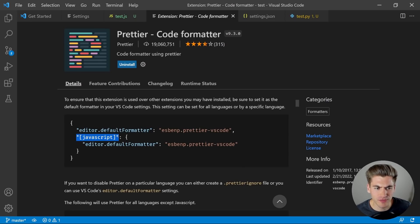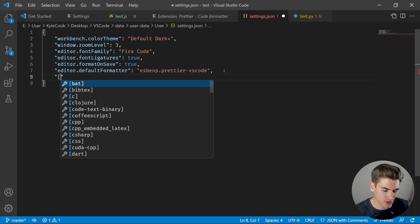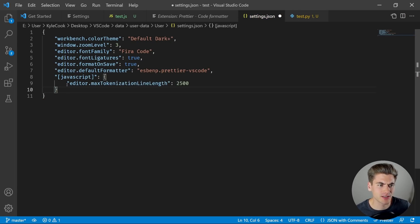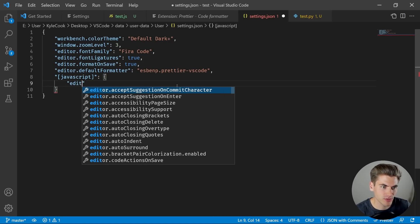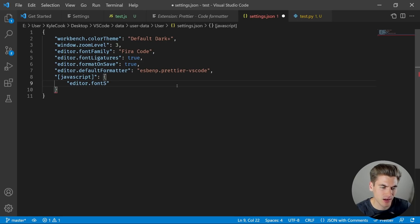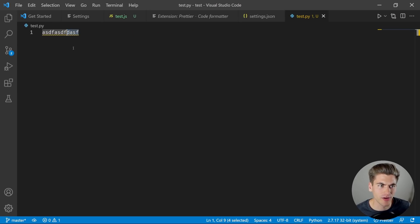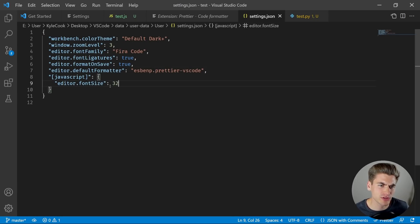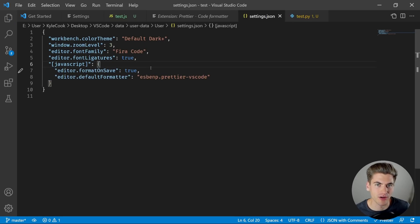You can also configure settings per language inside your settings JSON. For example, you can say JavaScript, and all the settings inside that object will only apply for JavaScript. So you could set editor.fontSize to 32 for JavaScript only — you'll see the font is very large in your JavaScript file, while your Python file still has normal font size. This is really useful if you only want the default formatter and Format on Save to apply to JavaScript files.